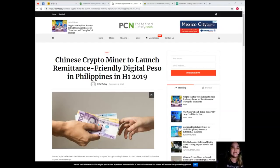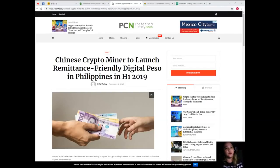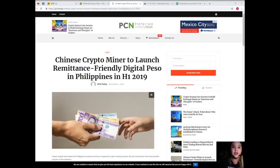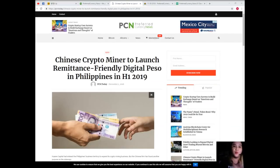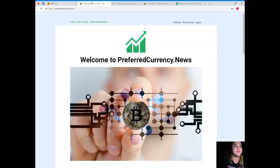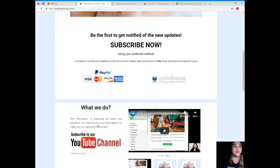That has been really good news, right? Now I know that you want to be updated on the recent or the most trending or popular news, so please visit PreferredCurrency.news for more updates and subscribe now.